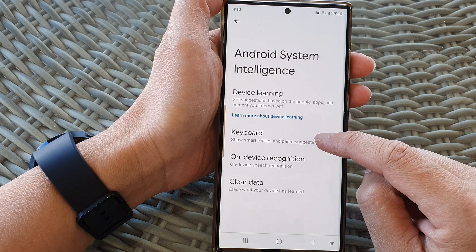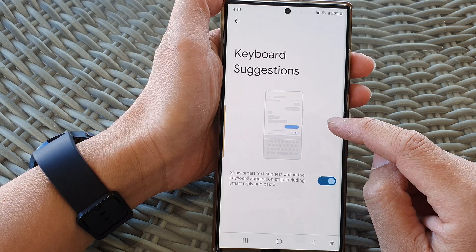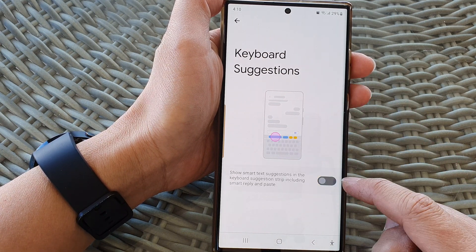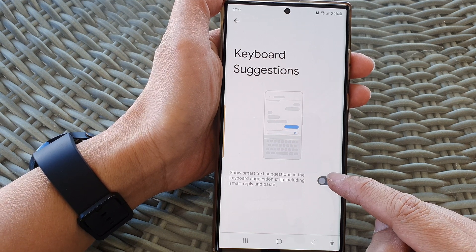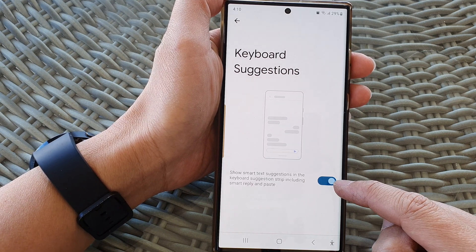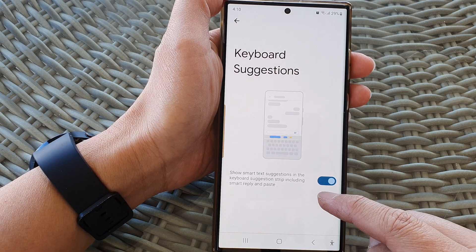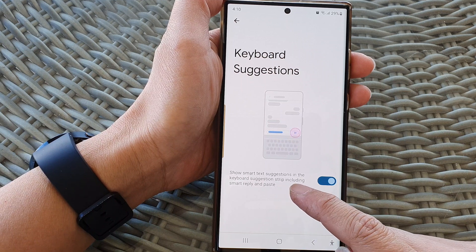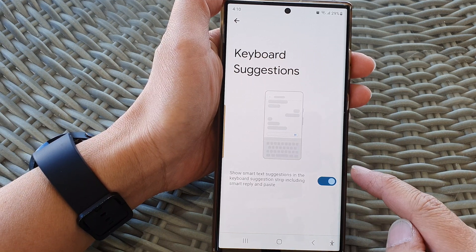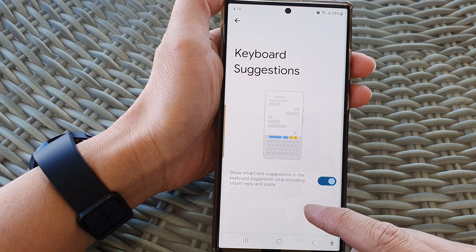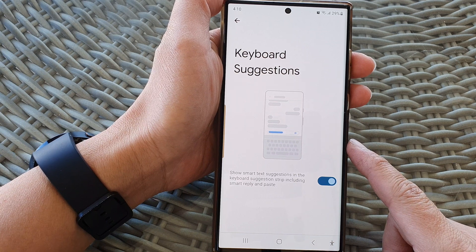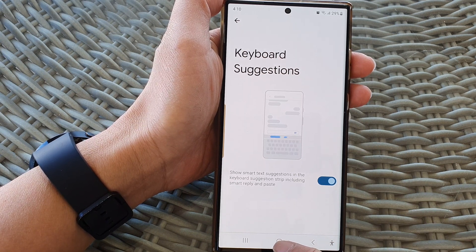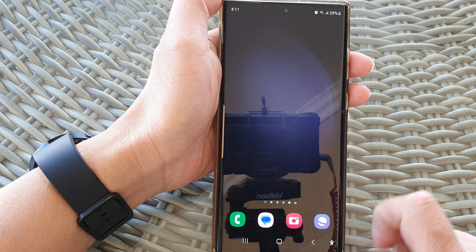Next, tap on Keyboard and then tap on Keyboard Suggestions. Tap on the toggle button to switch it off or on. When you switch this on, it can show smart text suggestions in the keyboard suggestion strip, including smart reply and paste. And that's it — after, you can tap on the home button to go back to the home screen.